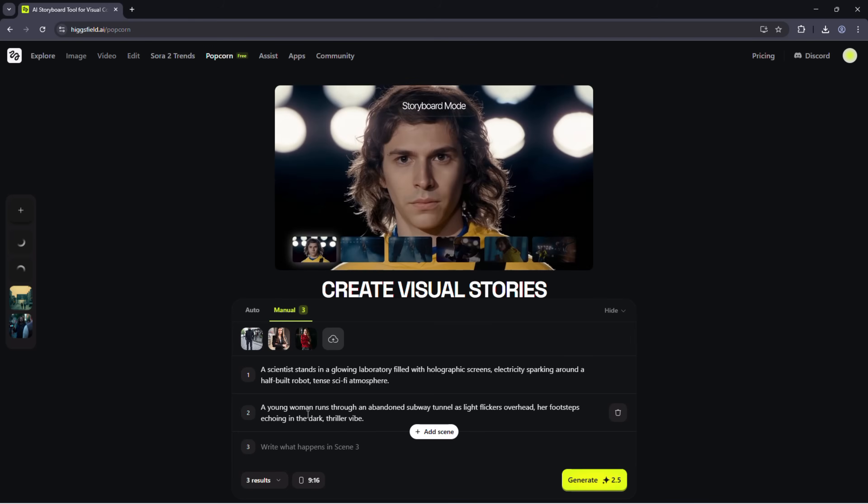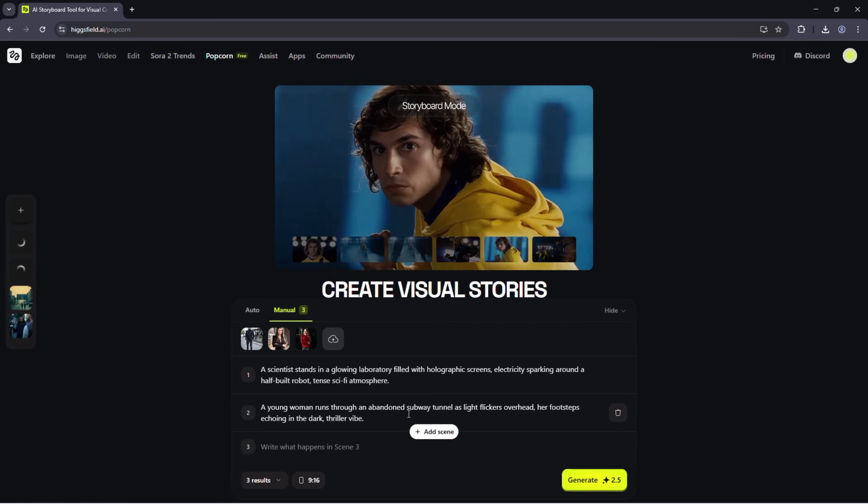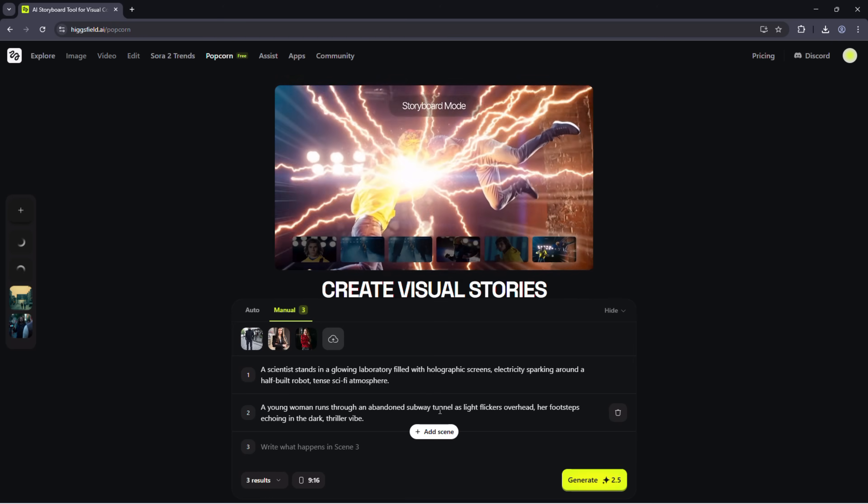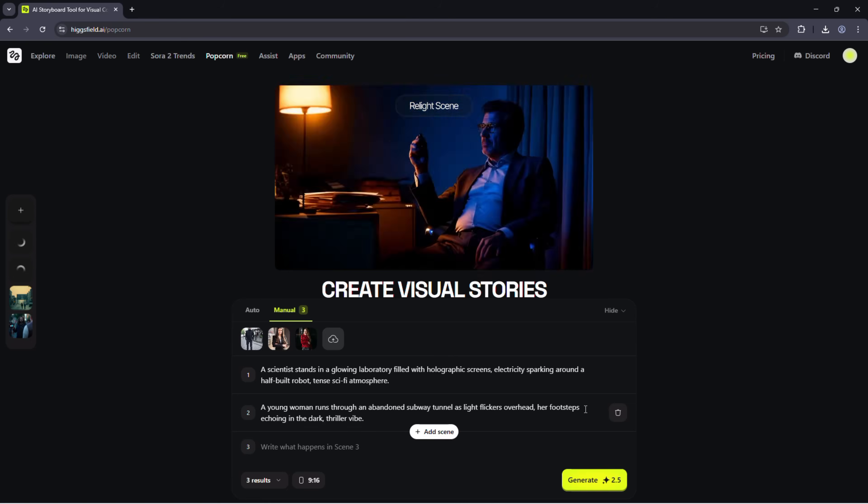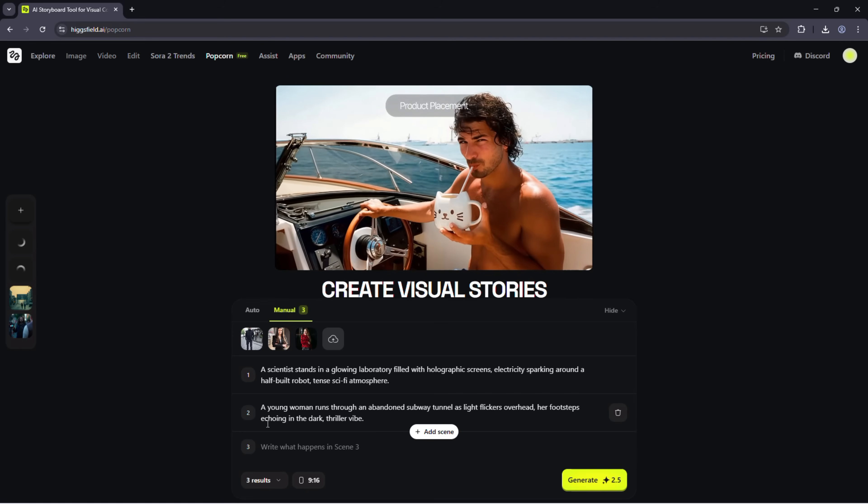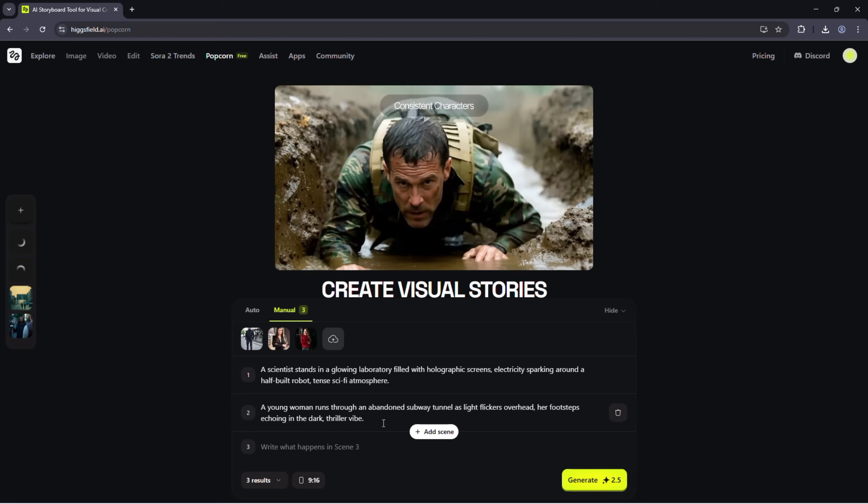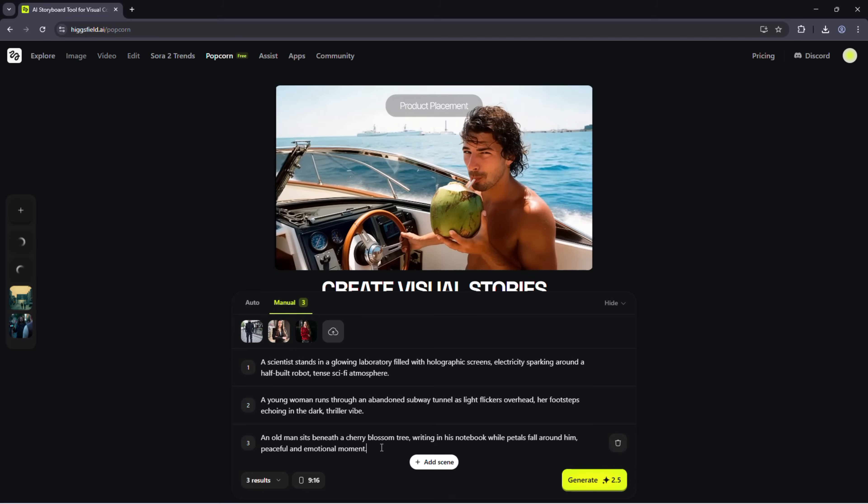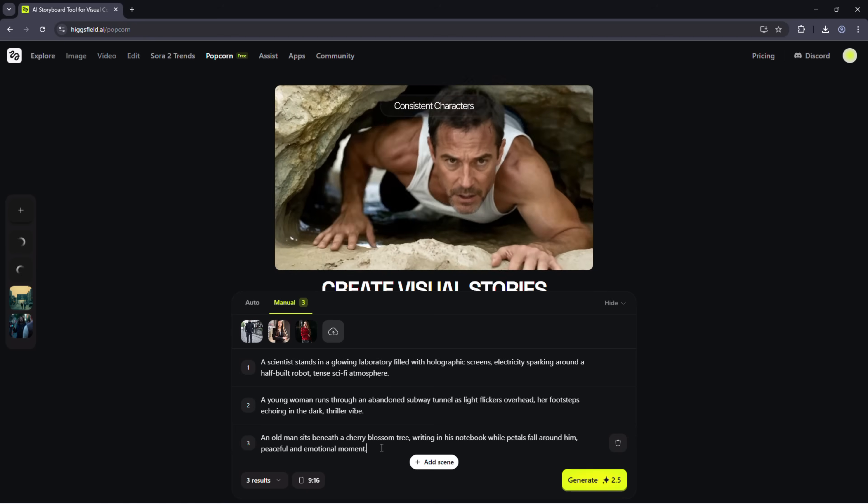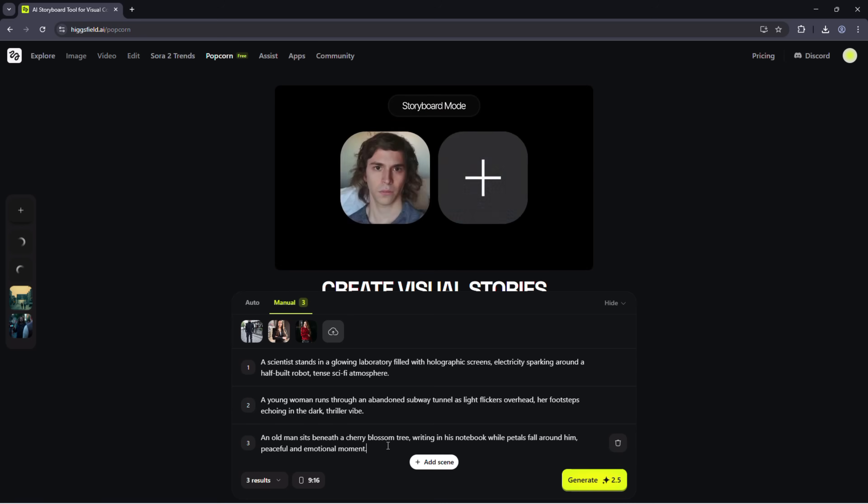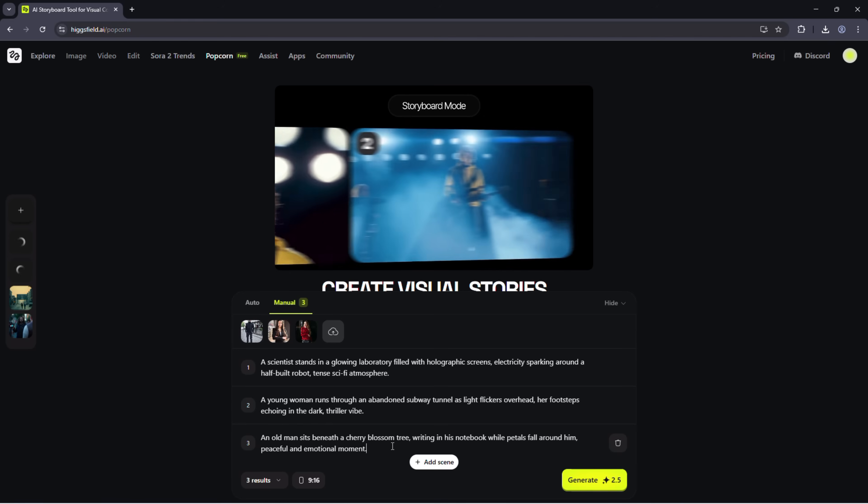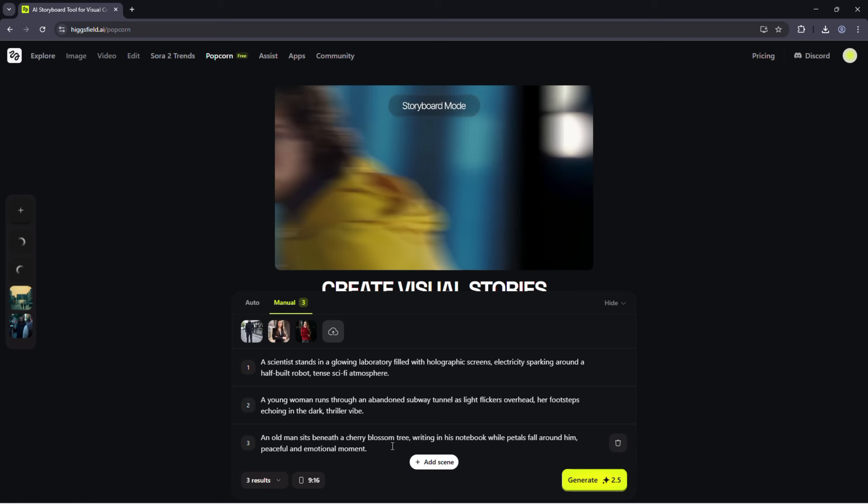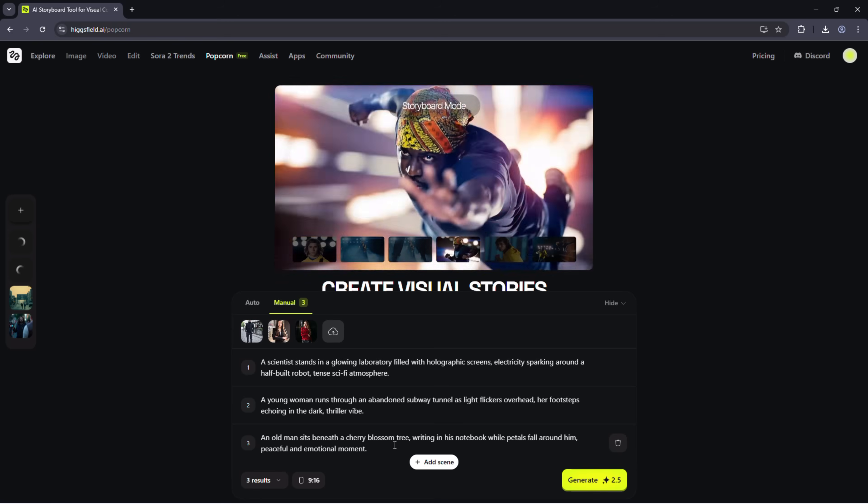Scene 2: A young woman runs through an abandoned subway tunnel as light flickers overhead, her footsteps echoing in the dark. Thriller vibe. Scene 3: An old man sits beneath a cherry blossom tree, writing in his notebook while petals fall around him. Peaceful and emotional moment.